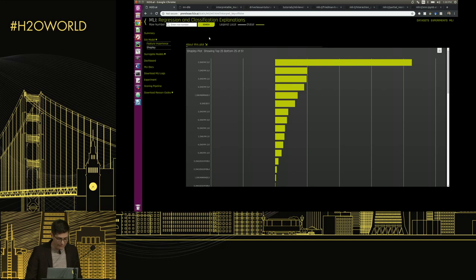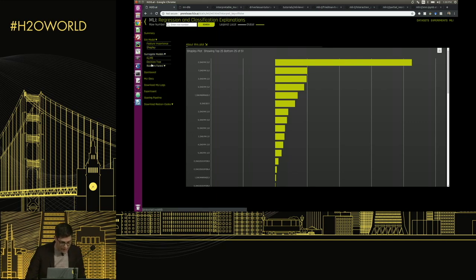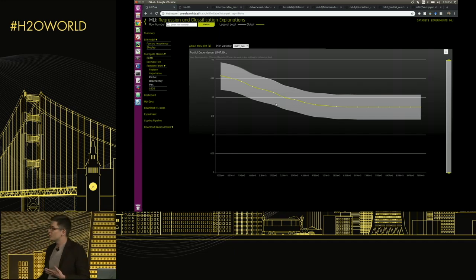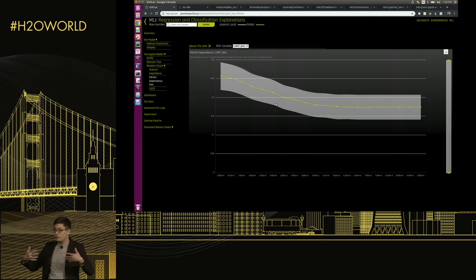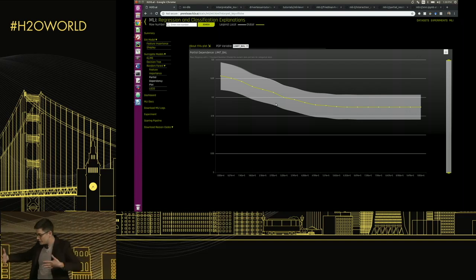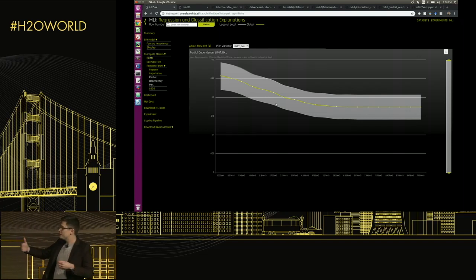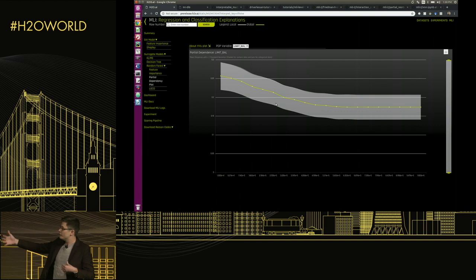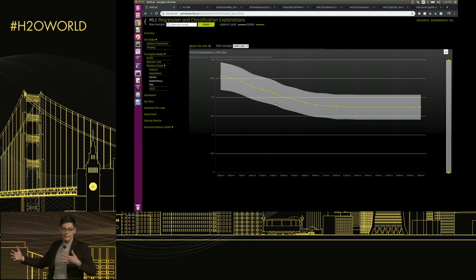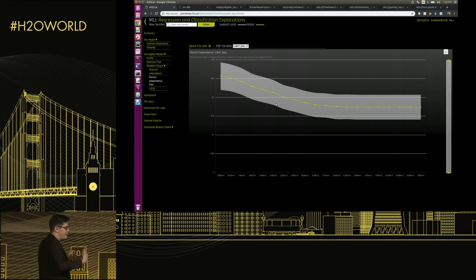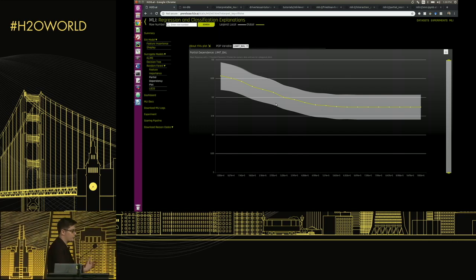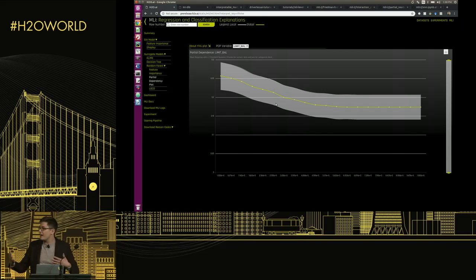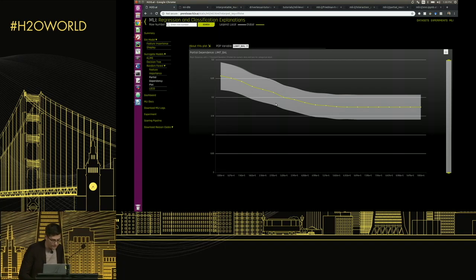To do that we use partial dependence. This is the average prediction of the model, the Driverless AI model, across different values of this important feature—someone's credit limit. So I can now get an idea of what variables are important. I can start getting an idea of how they're behaving in the model.